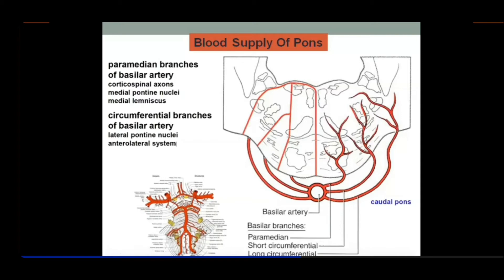Remember that there is additional supply as well. The dominant and most important supply of the pons is by the basilar artery, but there are also branches from the anterior inferior cerebellar arteries as well as the superior cerebellar arteries, which supply blood to the pons laterally.